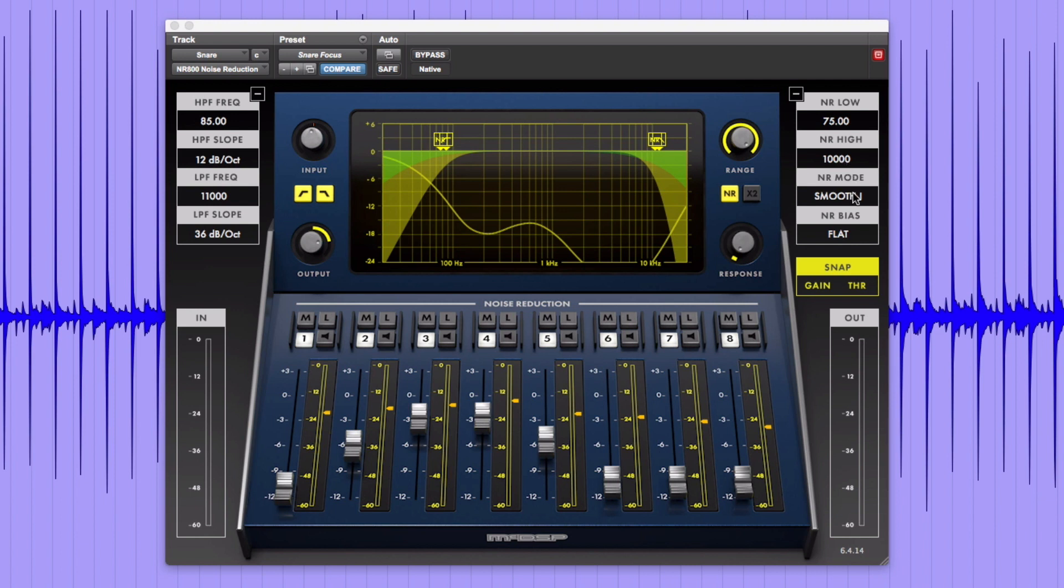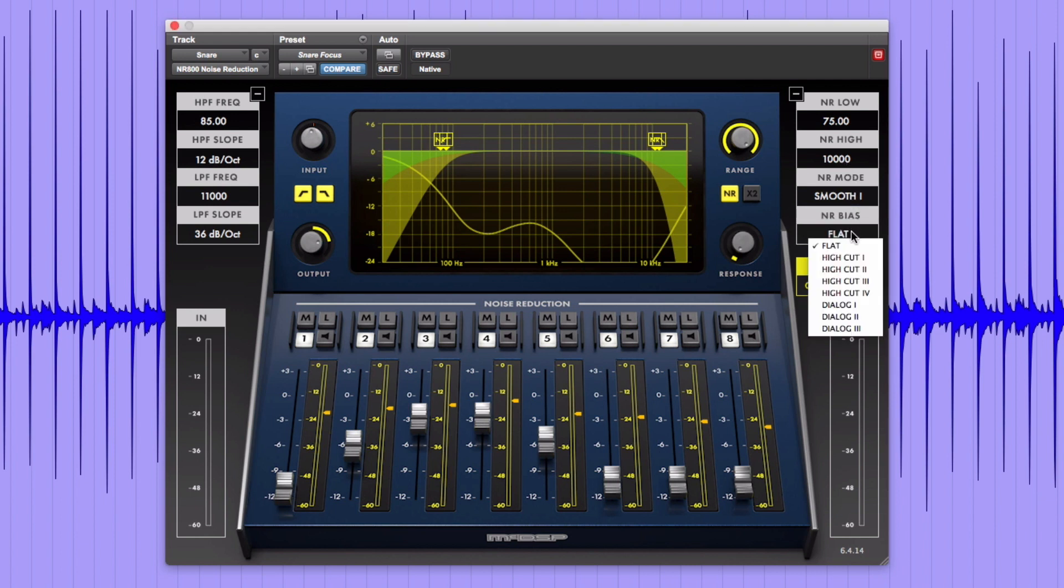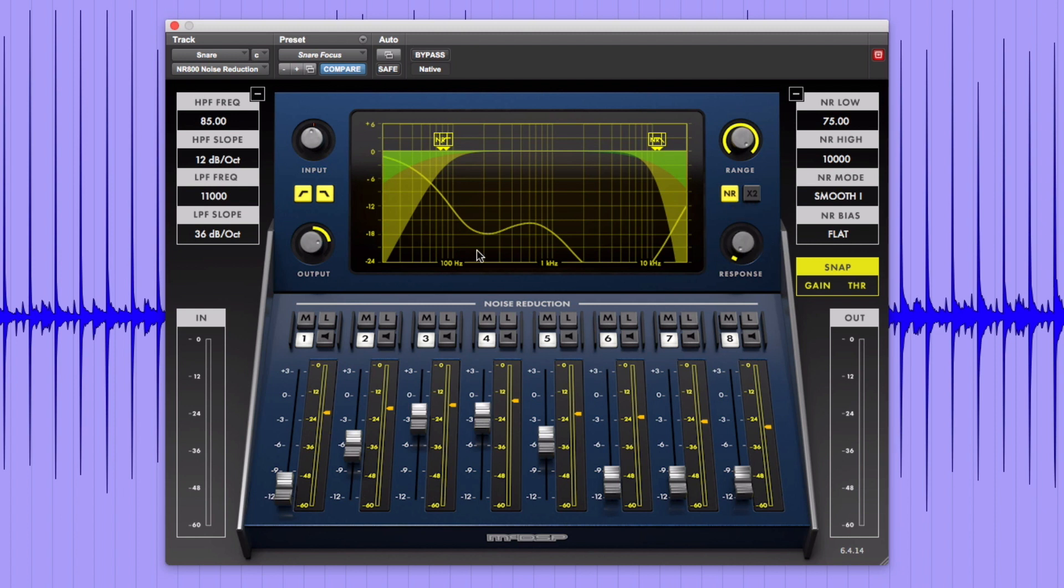We are using the Smooth 1 mode to allow the snare's transients to come through along with a flat bias setting. There is a lowered response. An increased output gain to make up for some of the reduction along with adding to the focus of the snare. And the primary noise reduction focus is on the kick and cymbal bands. Let's listen and compare.